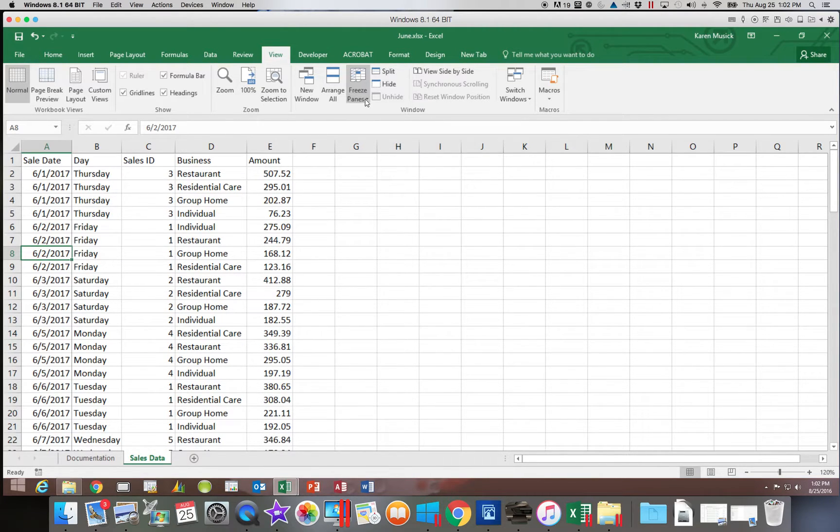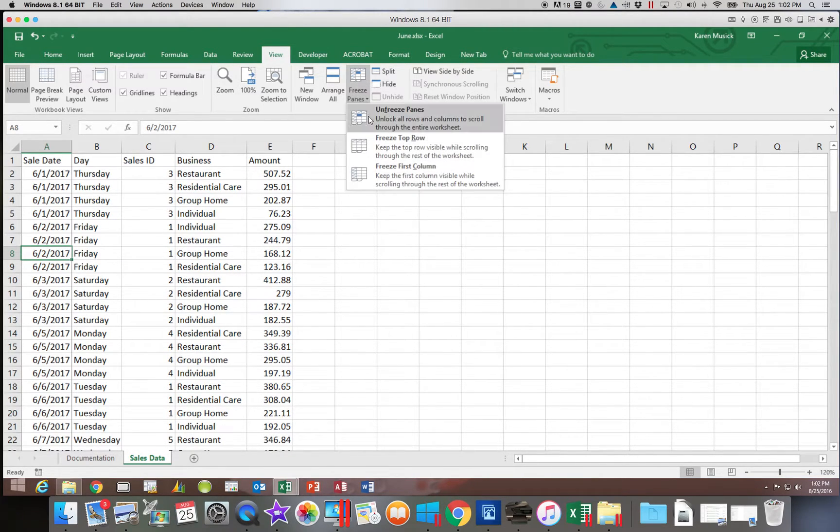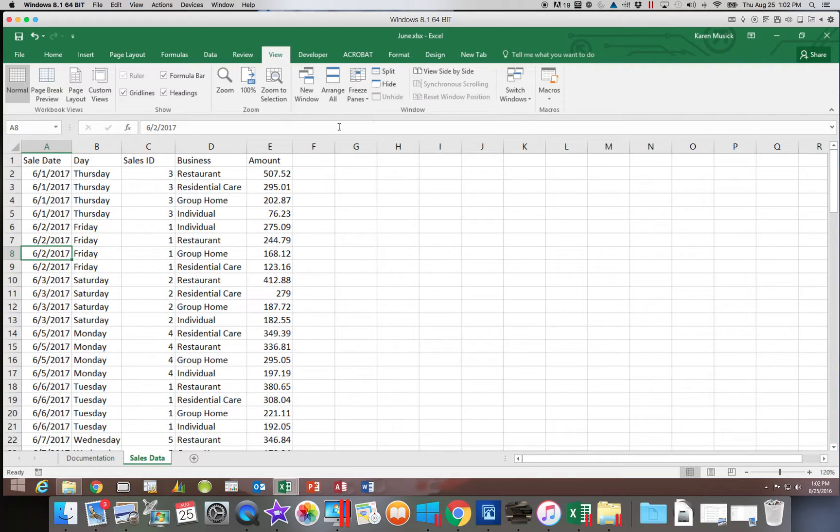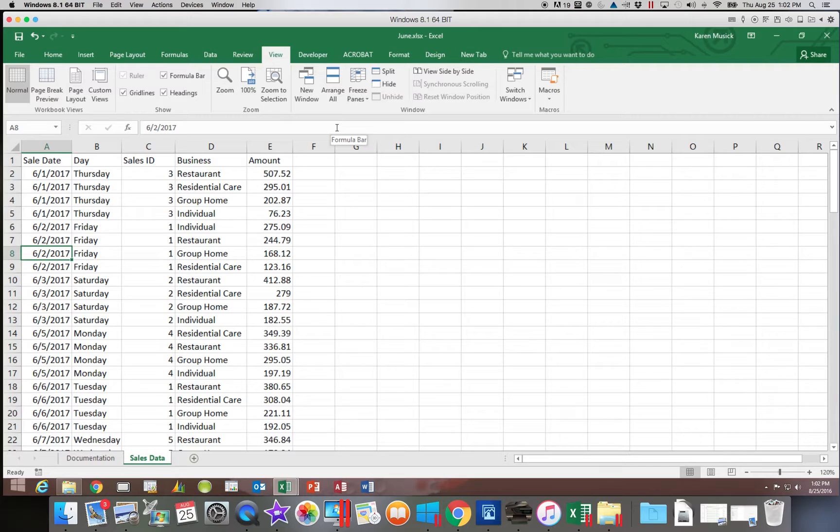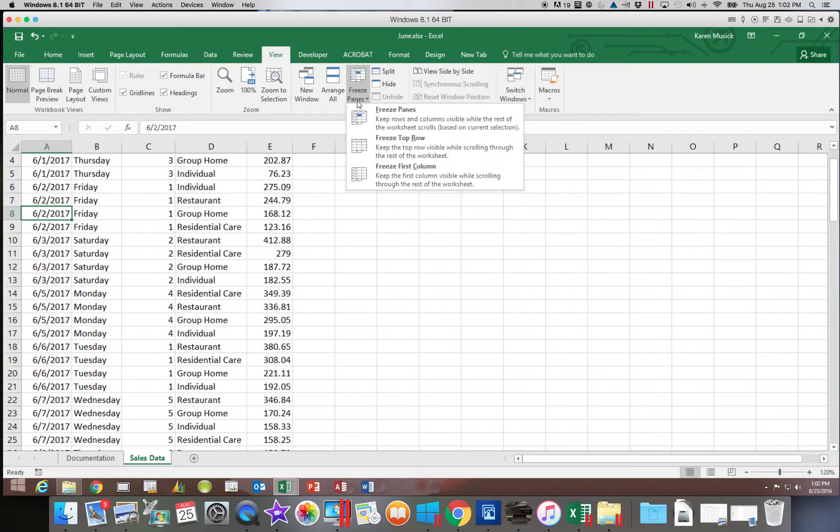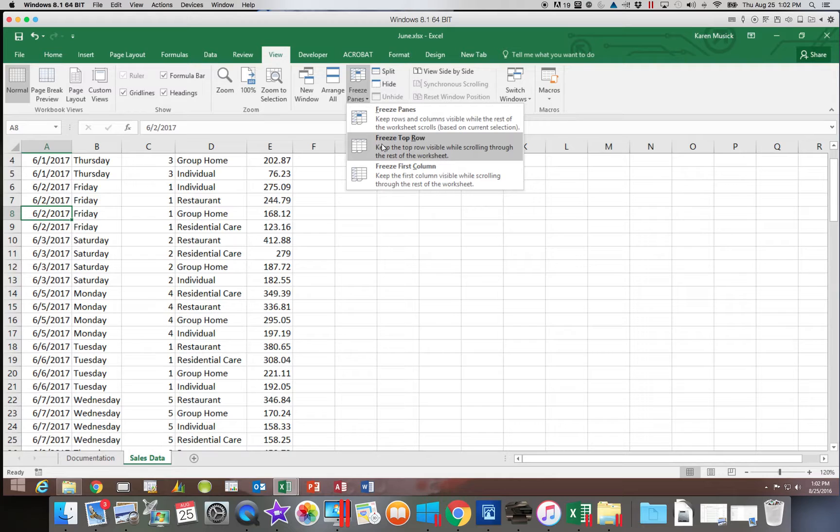So let's go ahead and unfreeze that. Now the freeze panes option, it will only do, if I choose freeze top row, it will only choose the top row. If I choose freeze first column, it is only going to do the first column.